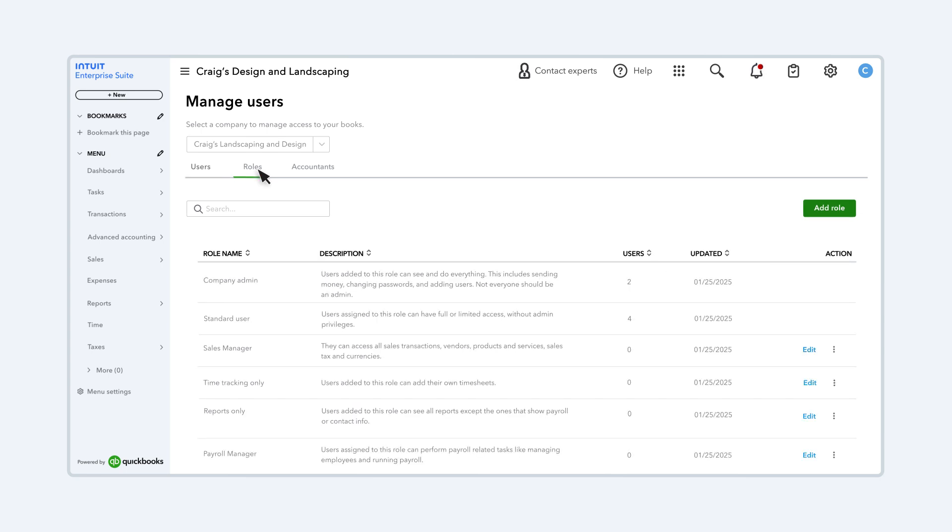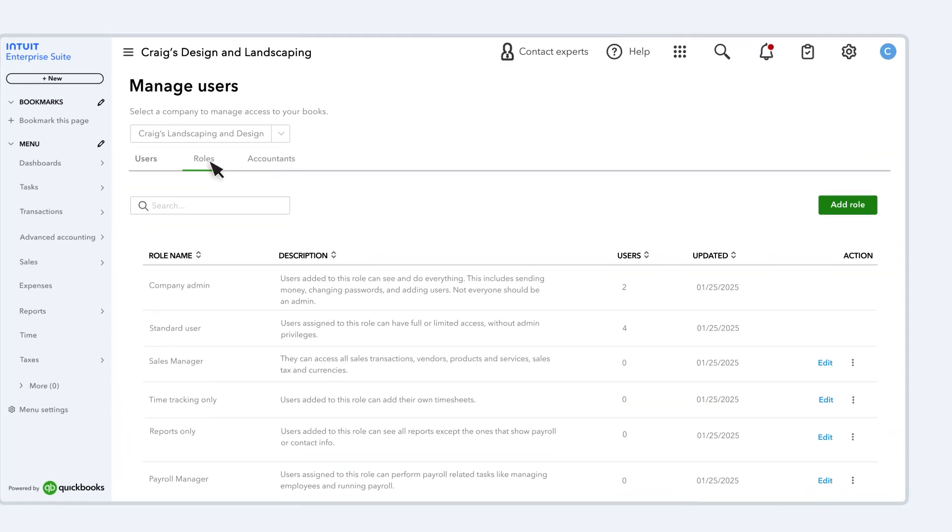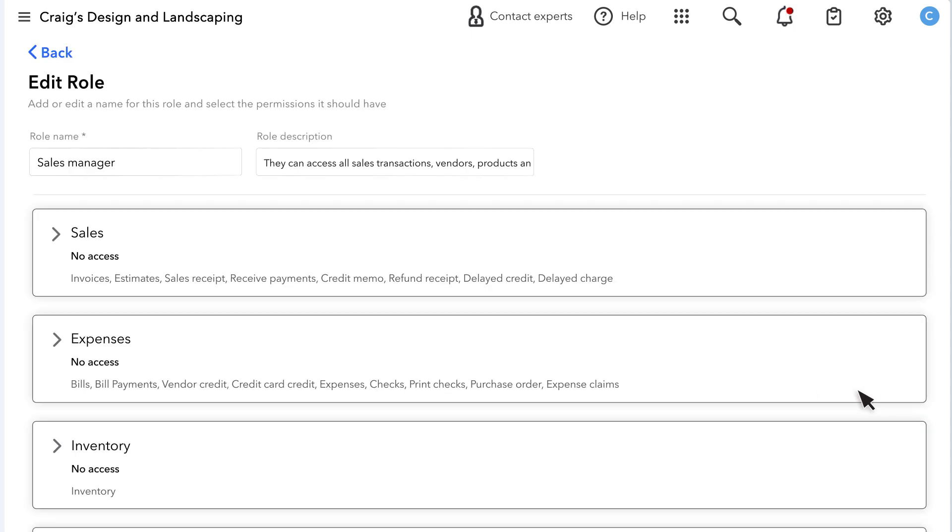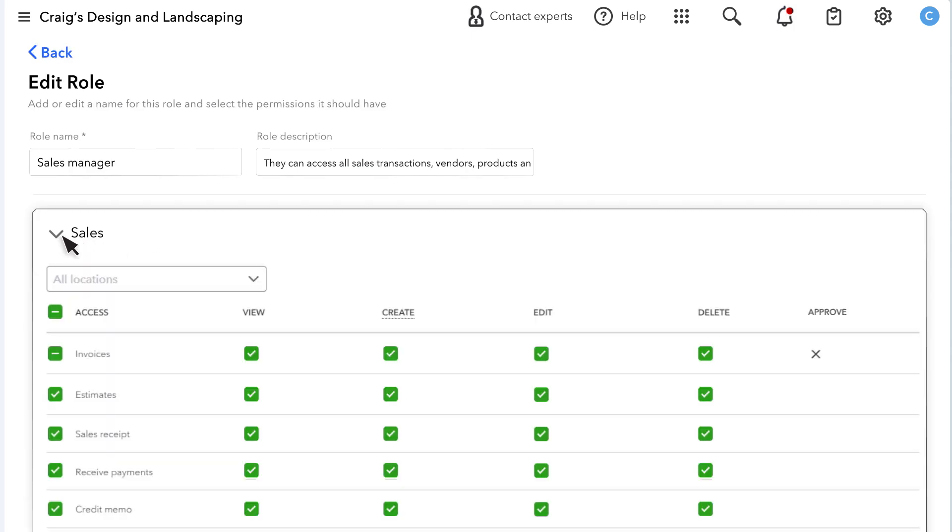Select Roles. Each role has a list of permissions that decide what a user with that role can see and do. When you set up a user, you can assign a predefined role or you can make your own. Edit a role to see what a user with that role can do. Select a section to see all the permissions for that area. The Access checkbox gives a role full access to all operations in a section.